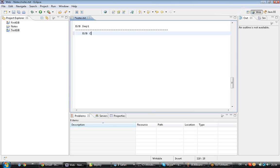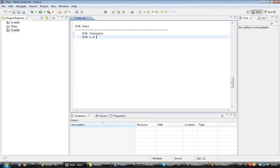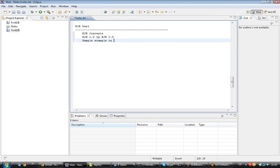In EJB Day 1, we are going to look at the concepts of EJB, the difference between EJB 2.0 versus EJB 3.0, and a sample example on session beans.